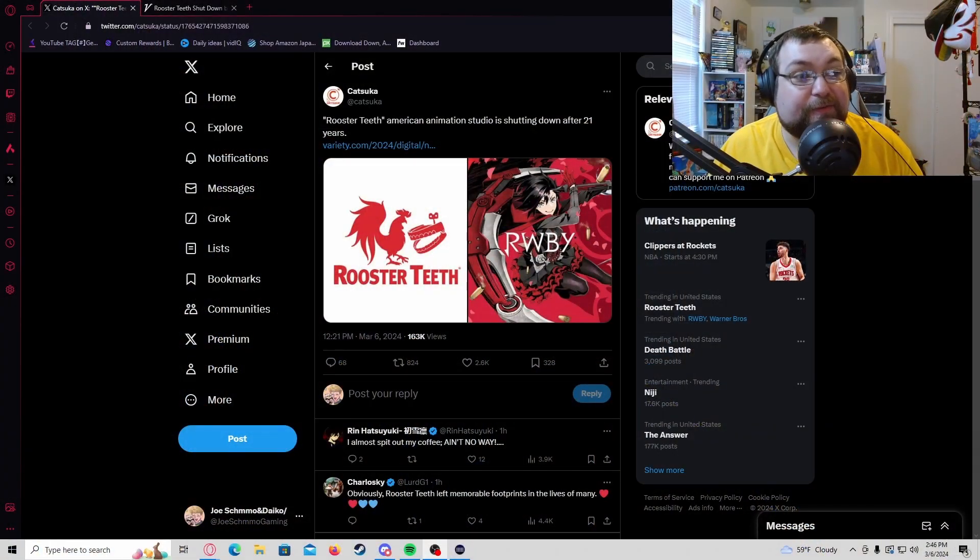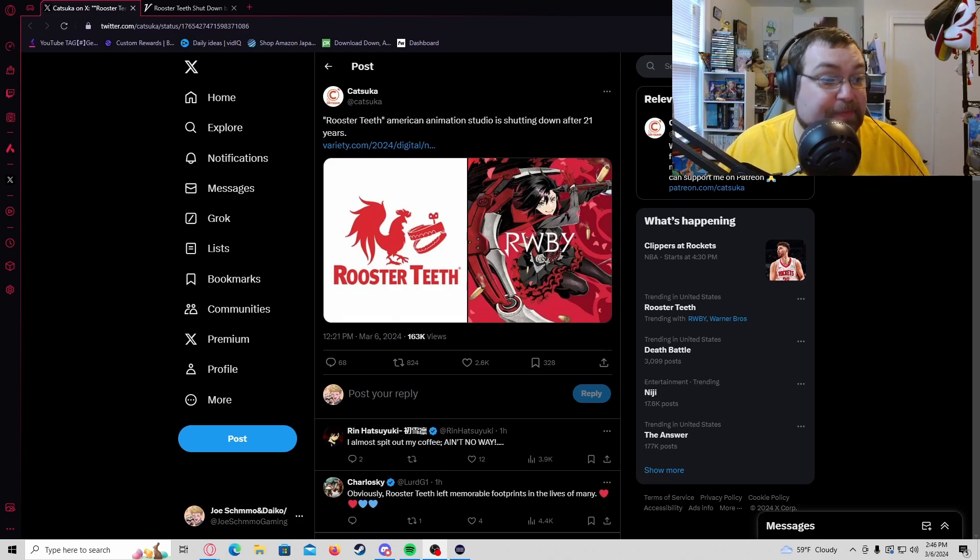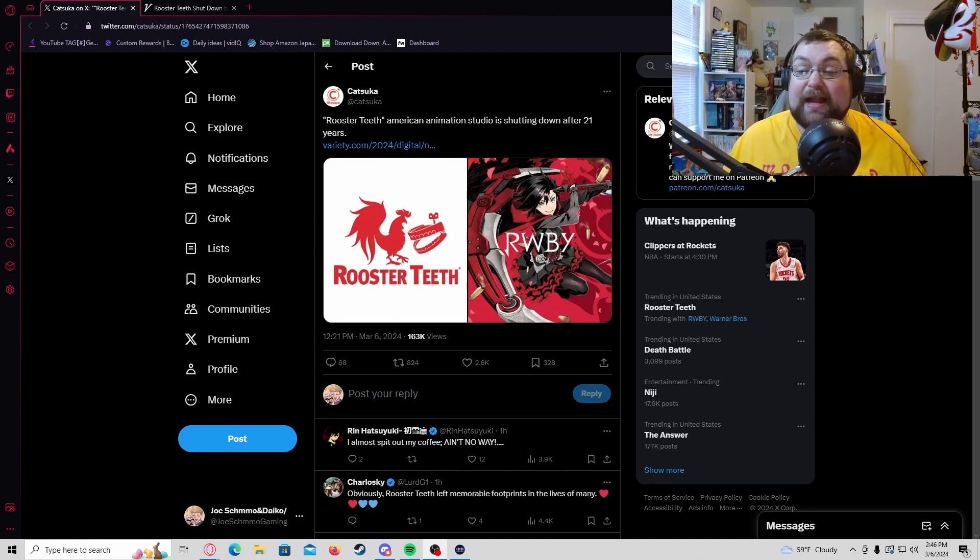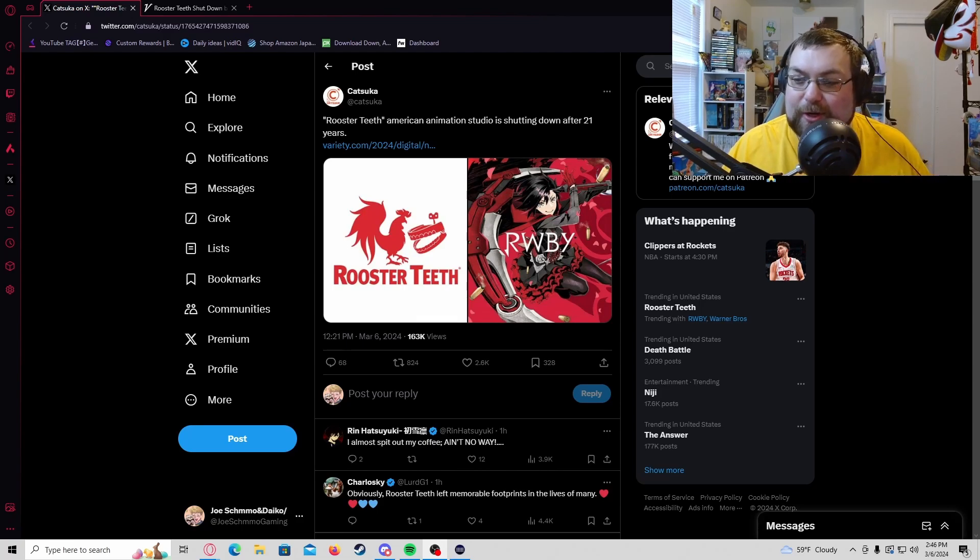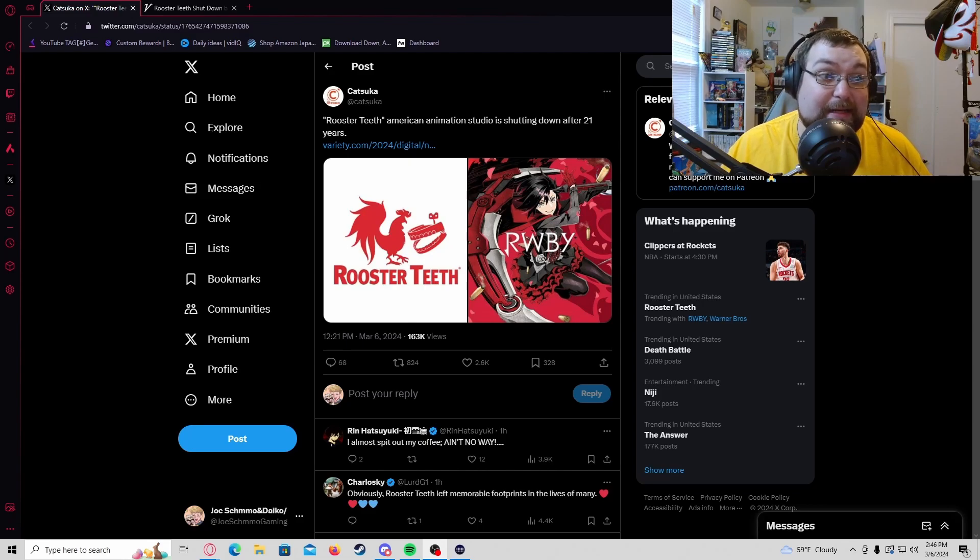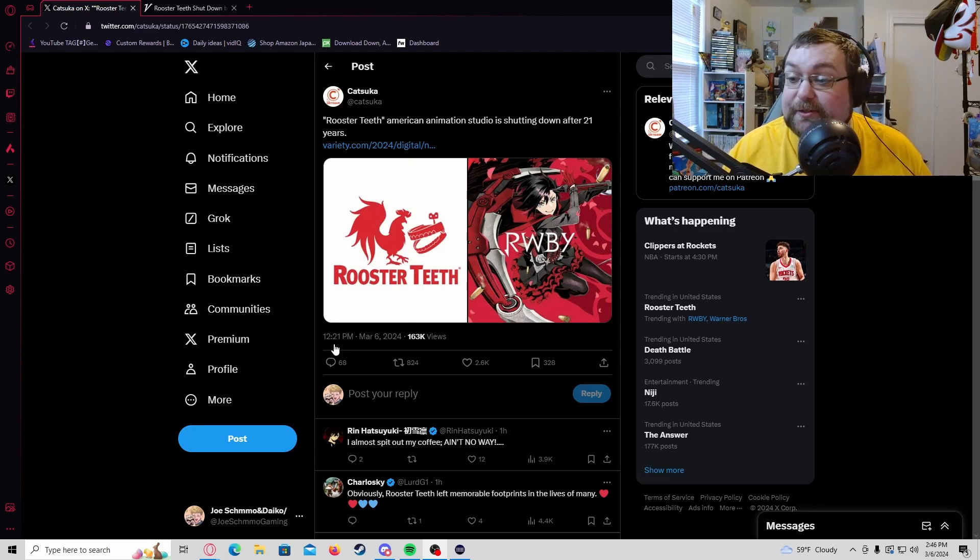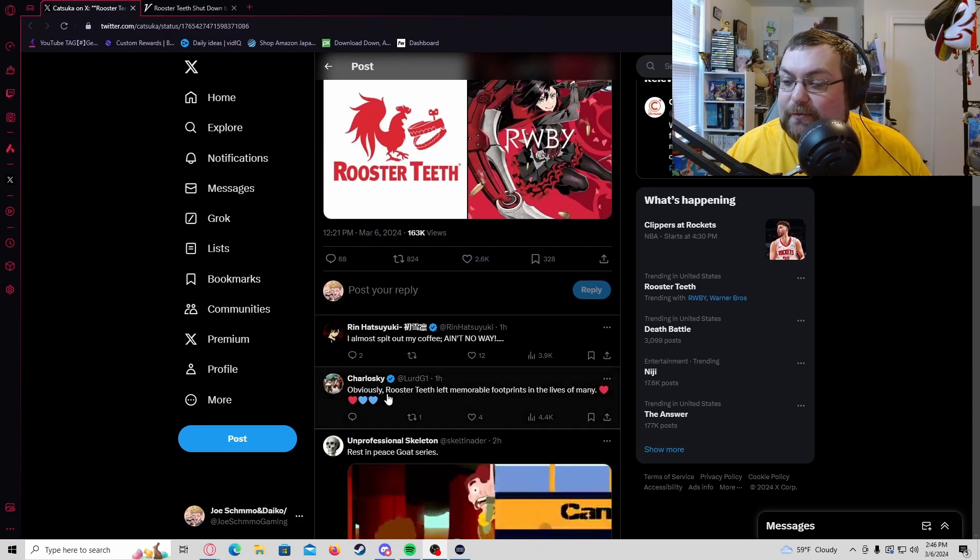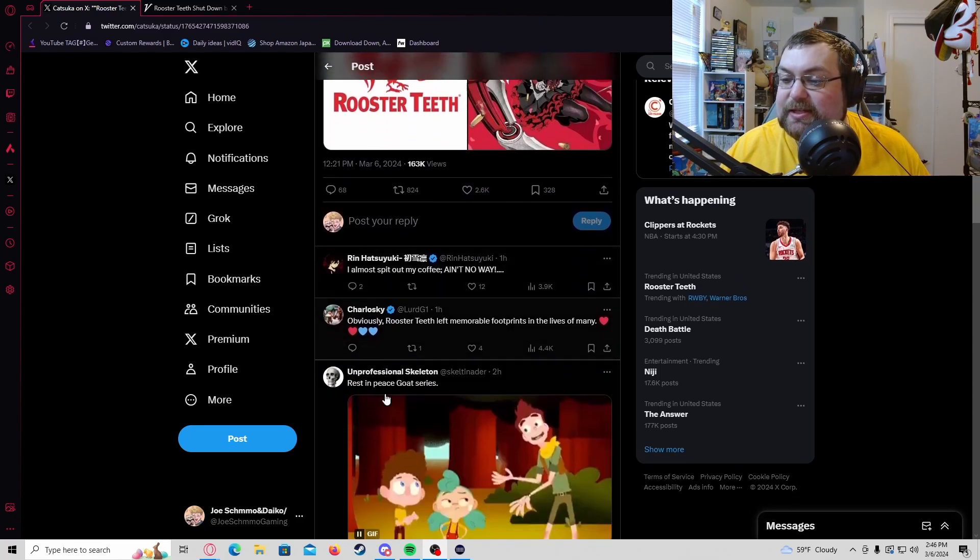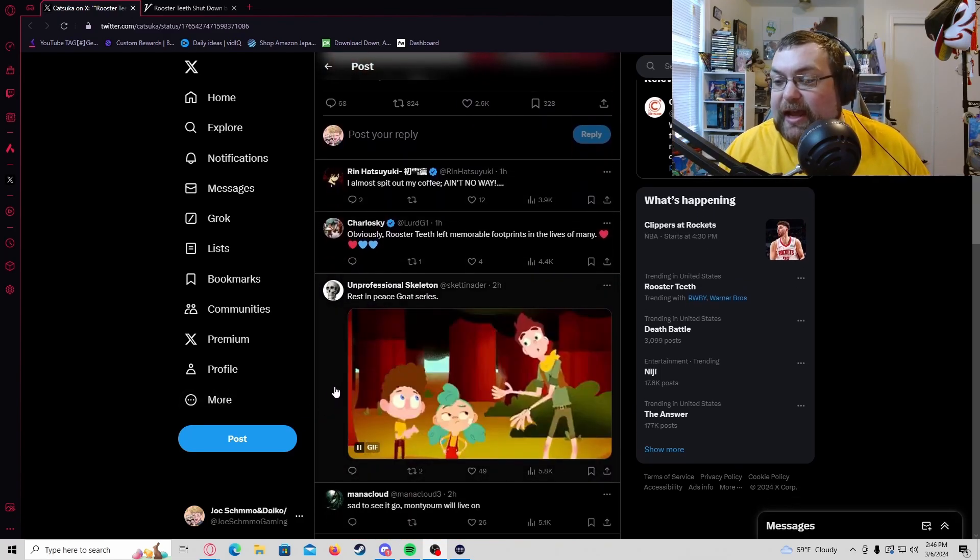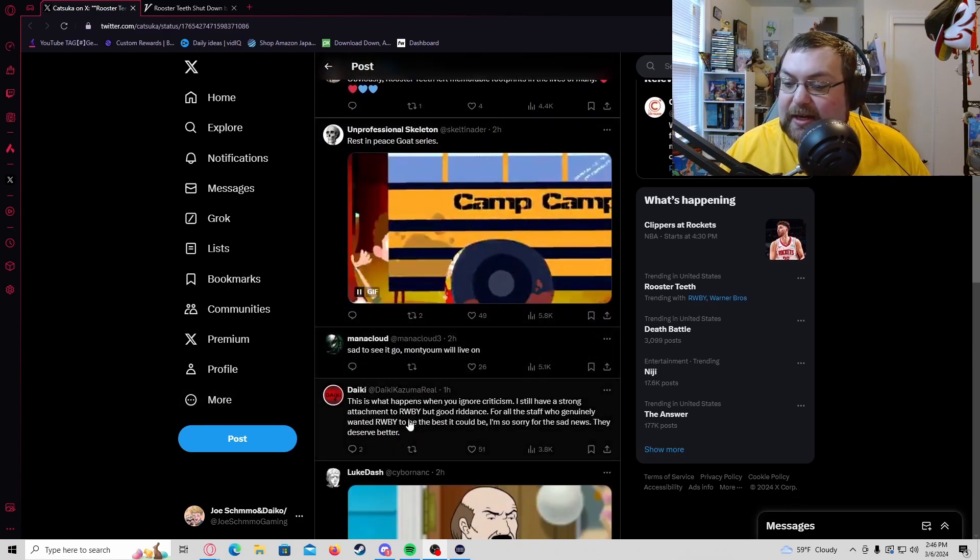I'm talking about the closure of Rooster Teeth. A lot of people were predicting this would happen, but I didn't realize it's been going on for 21 years. I knew it went back to the early 2000s, but I did not realize it's been going on for 21 years.